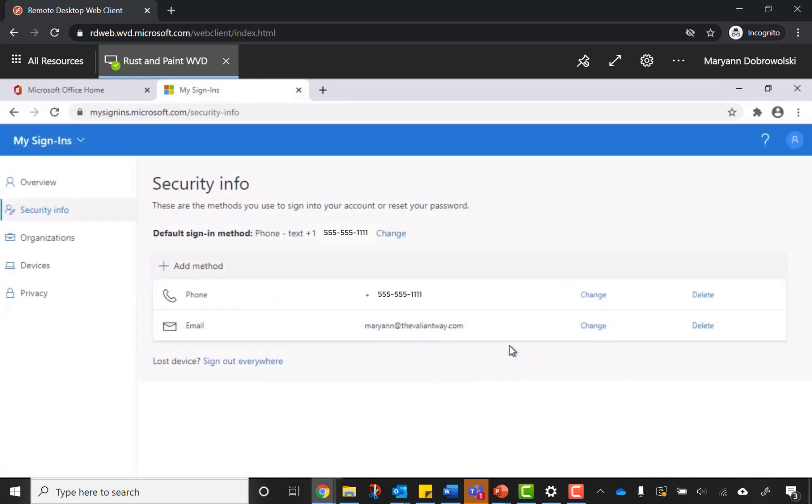Now every time you want to log in from a new location, you'll receive a text message and you'll have to enter that code. However, we at Valiant recommend a different factor for your multi-factor authentication that provides more security than just SMS messaging.